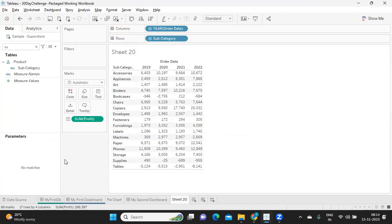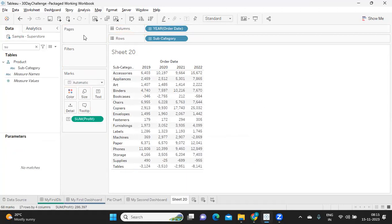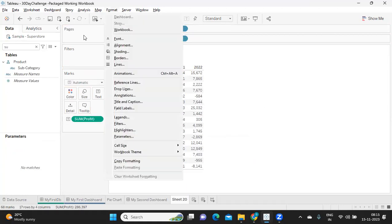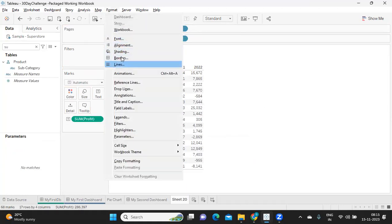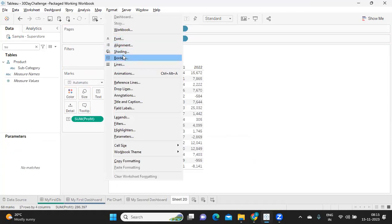So what we'll do is instead of region, we'll try to do it at a subcategory level and see if we get that. So here, if you observe, we have got positive values and negative values. Now, my first thing is I want to add borders to this.